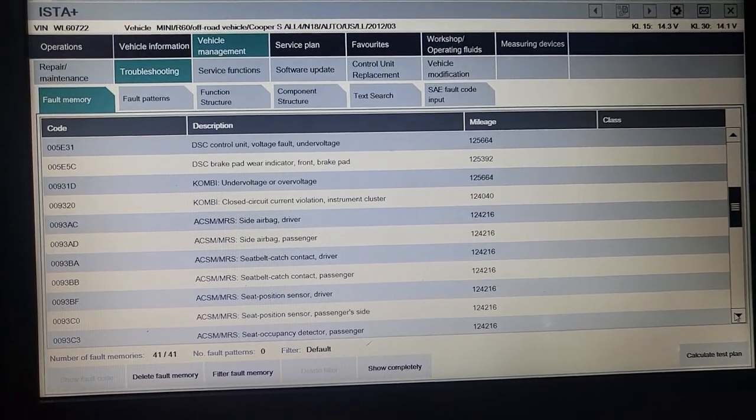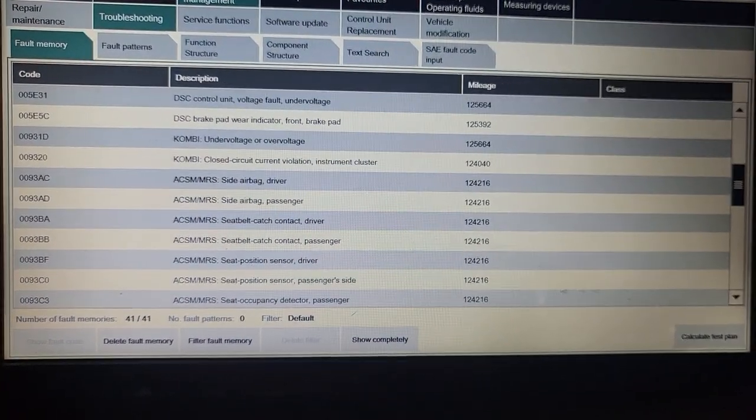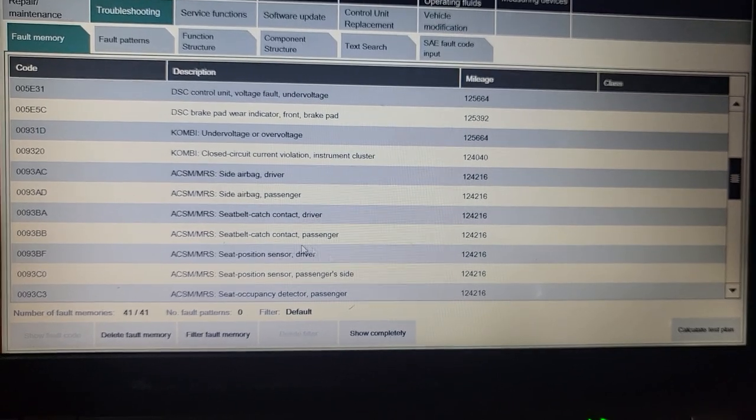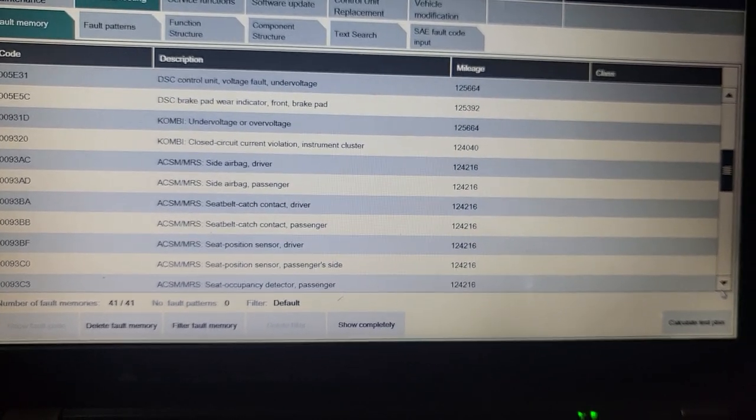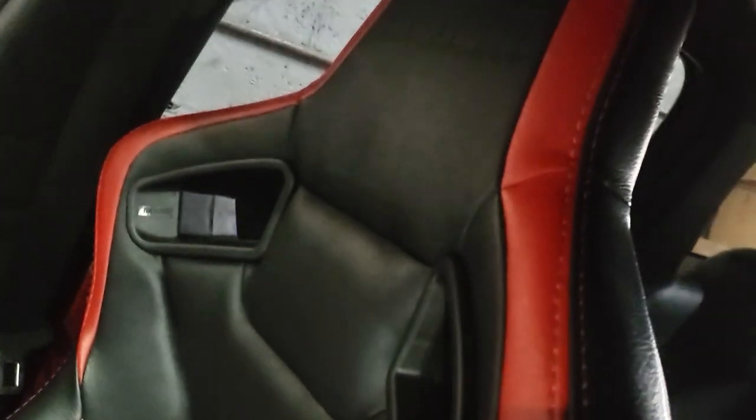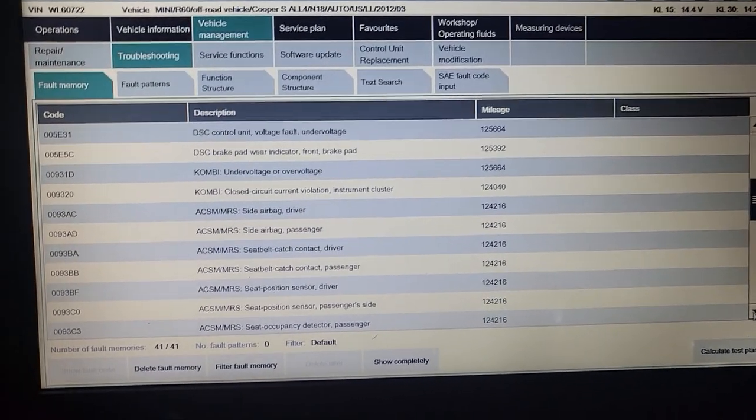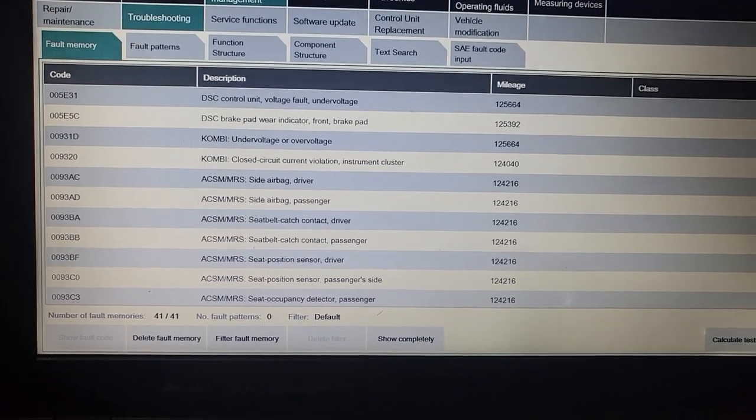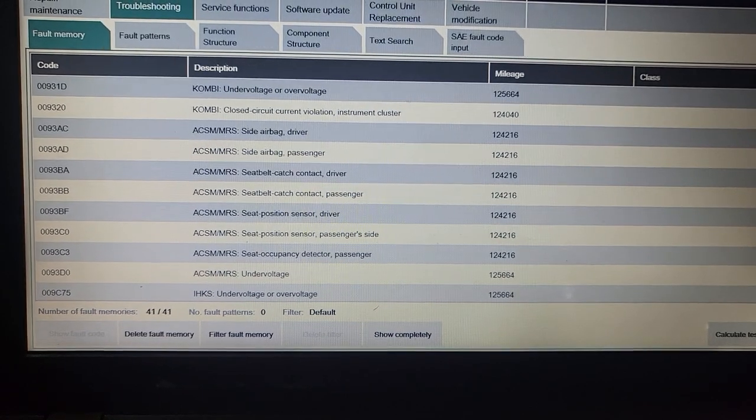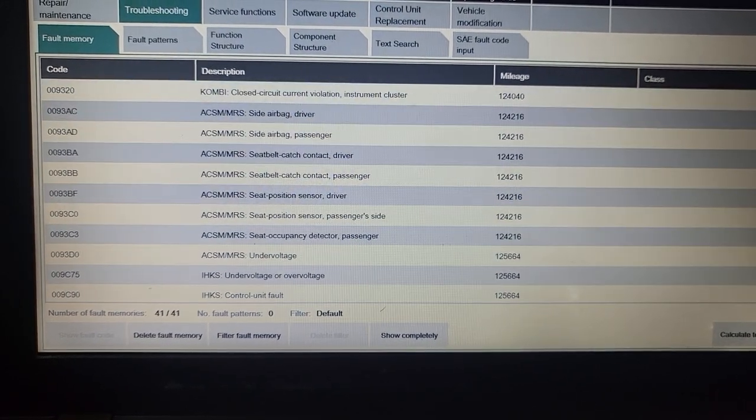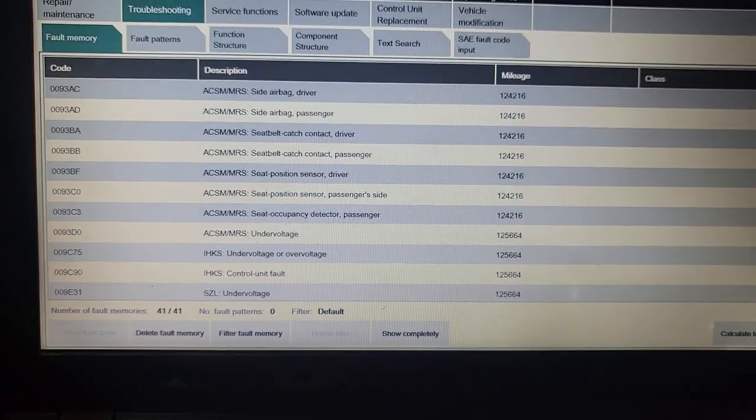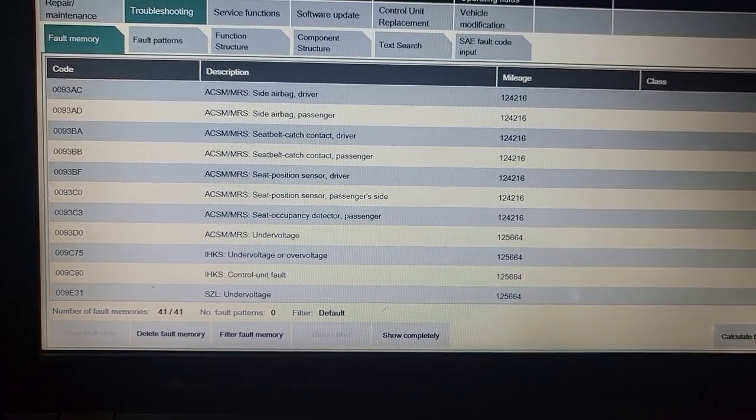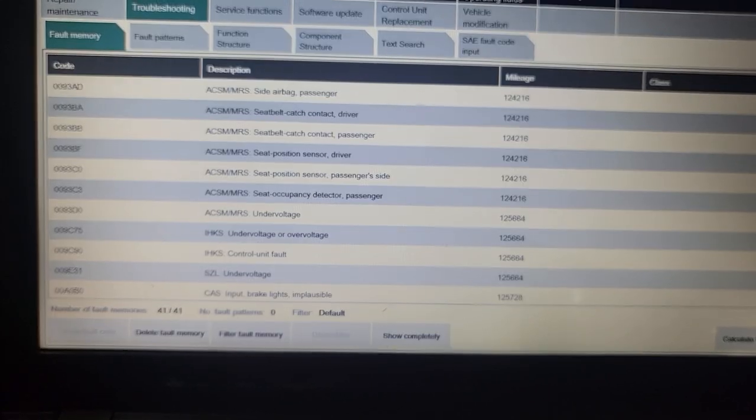Seat belt catch contact, seat belt position sensor, seat belt, because you changed the seat to the sport, beautiful aftermarket. Yeah, that's okay, it's good to know. Now do all those codes, undervoltage, undervoltage, control unit fault, undervoltage, input brake light impossible, supply terminal, select a level interlock.